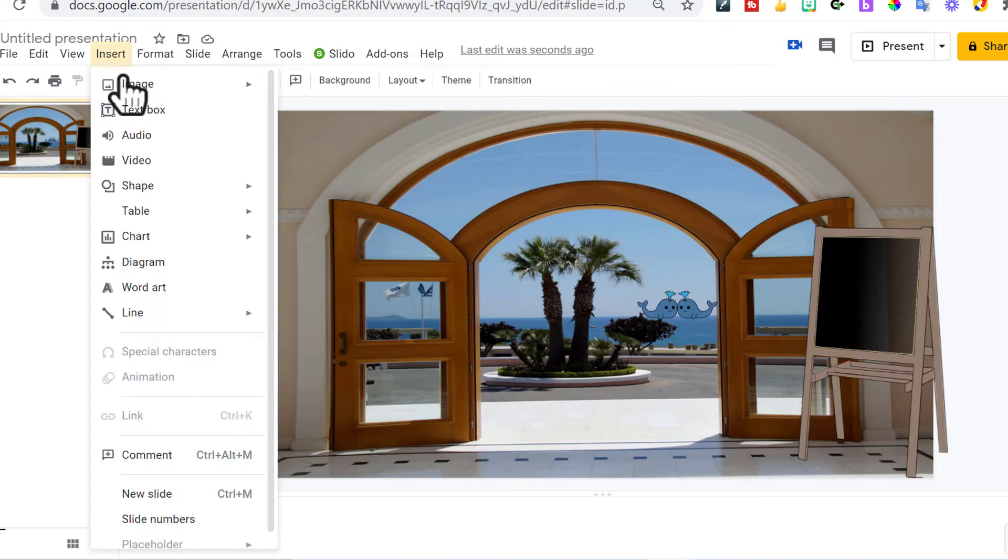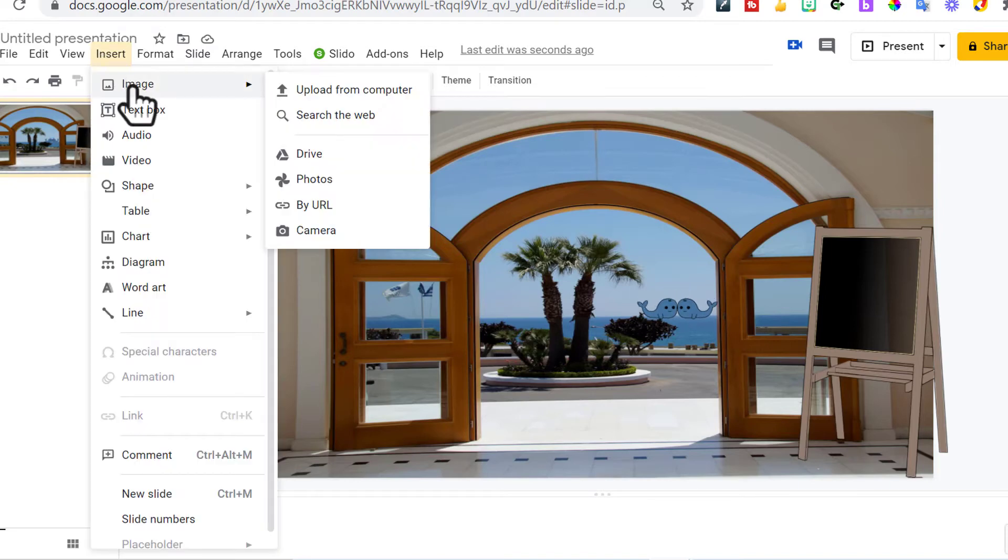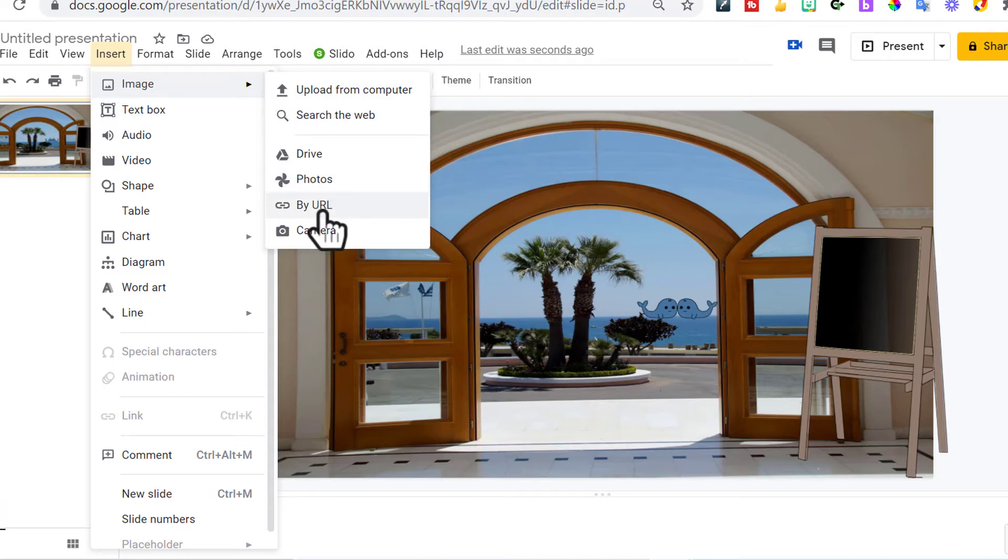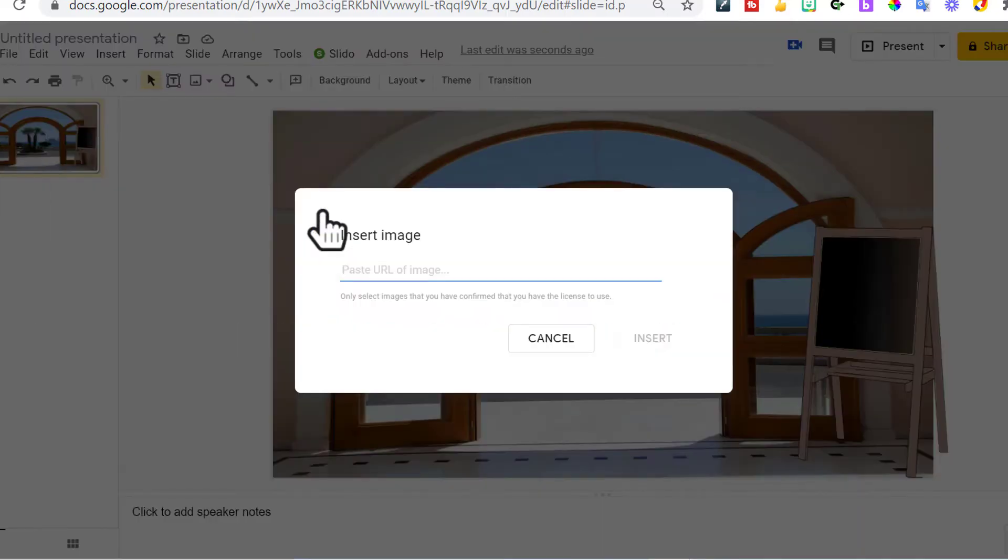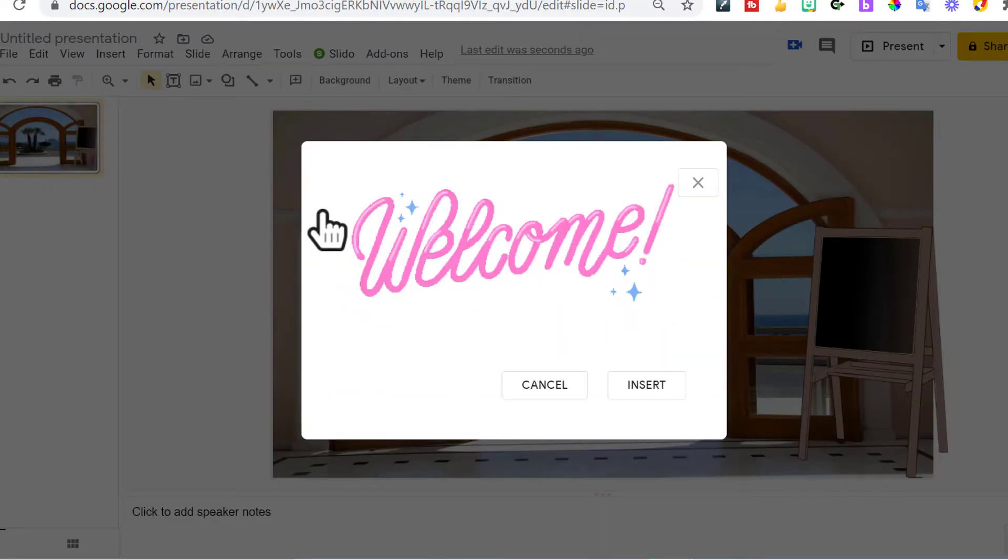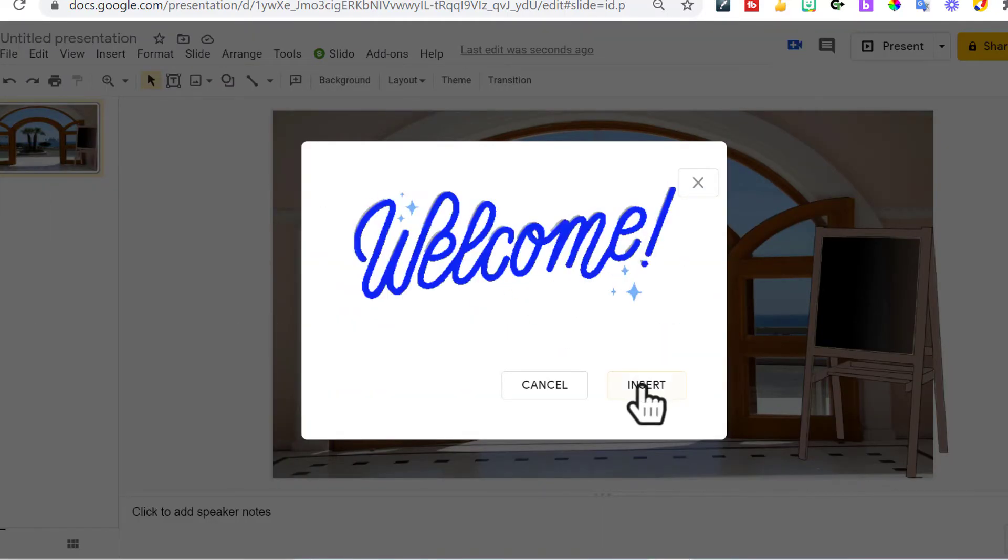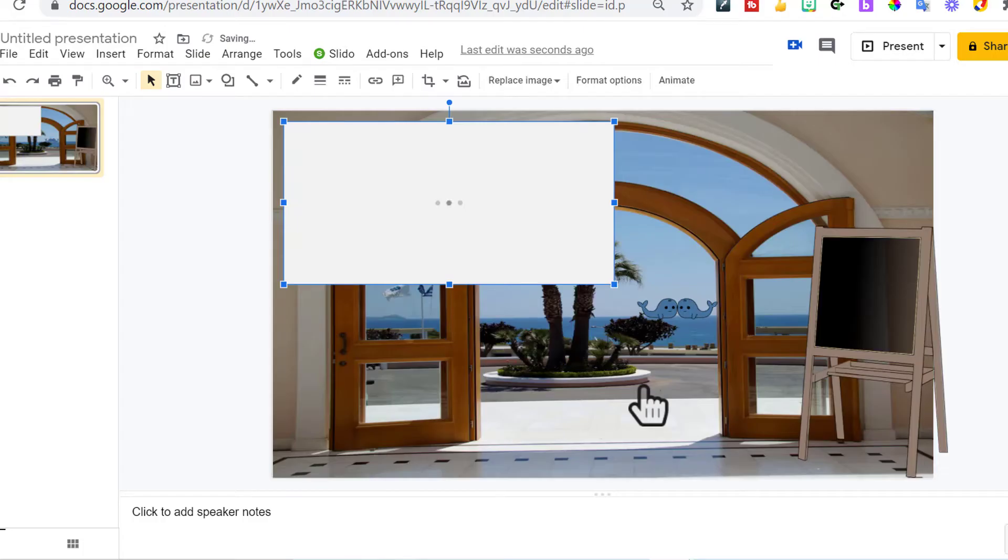Go back to your presentation. The same way you entered, inserted the whales. Go to insert image by URL. Control V will paste it in. Insert.